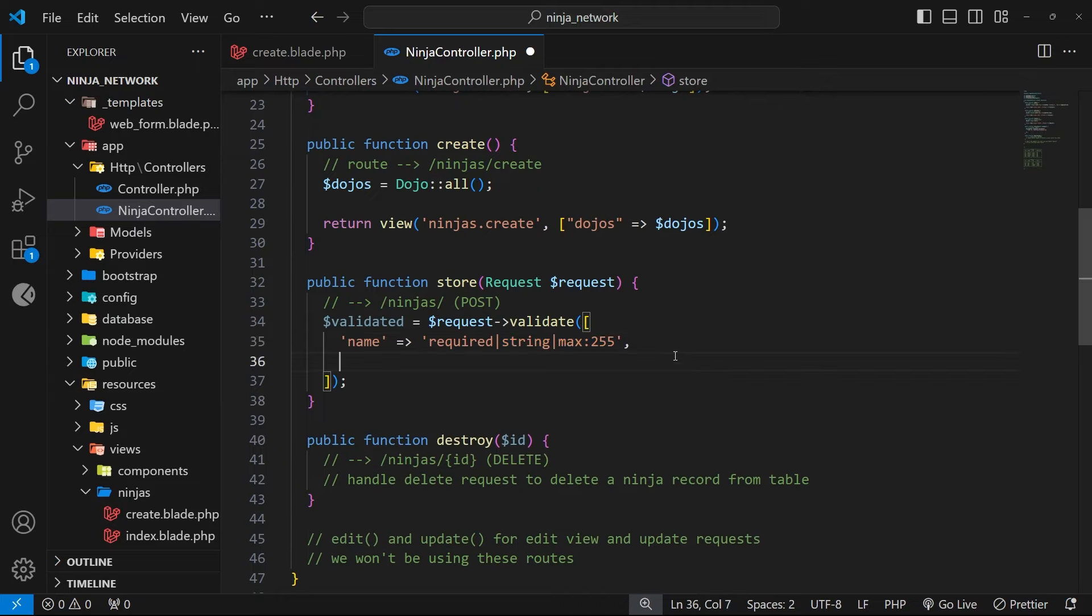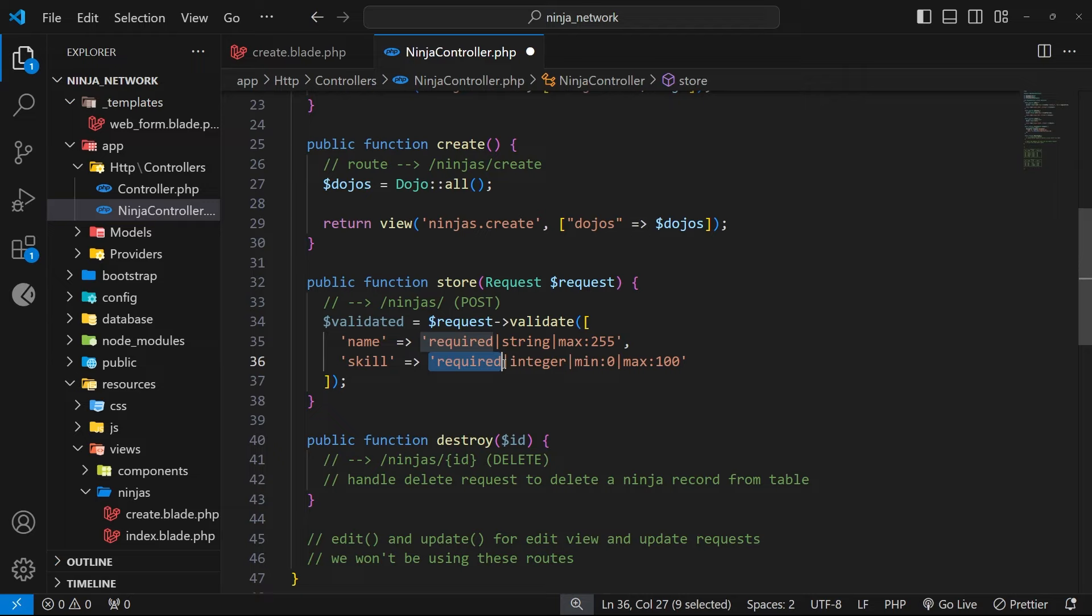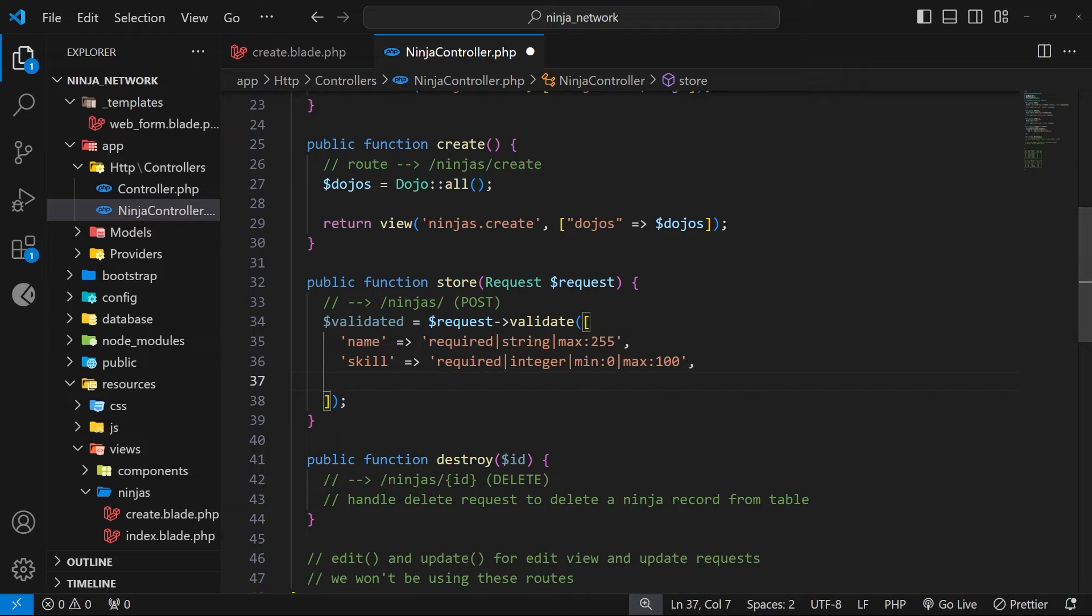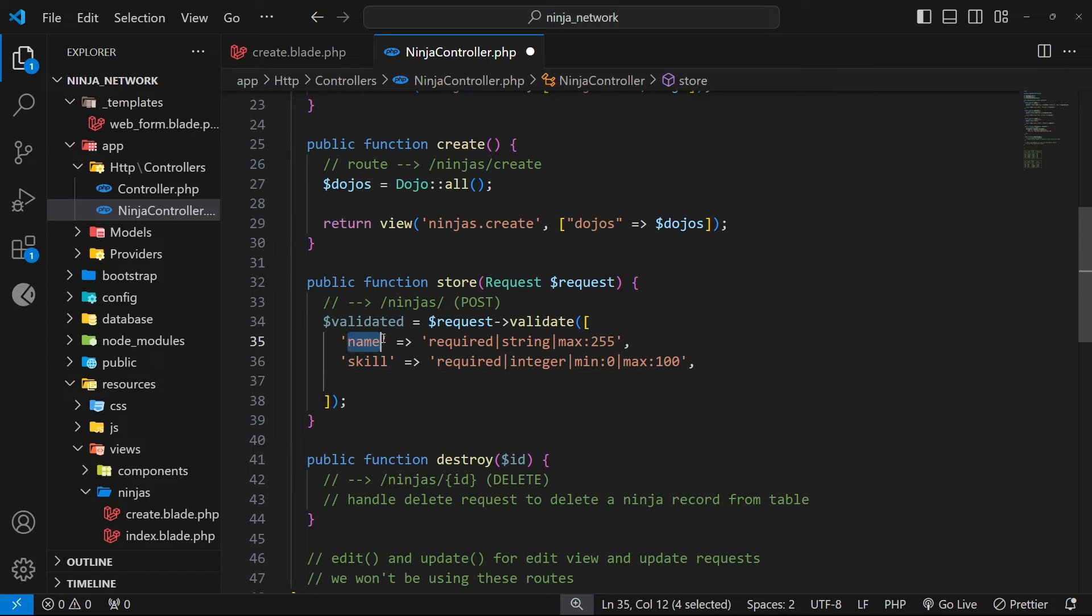So next up I'll do the skill field. So the key name is skill, and the value of this is required, so we can say that, and then a pipe, and then we'll say integer to say this value must be an integer, and then another pipe, and then I'll say the minimum value is zero, then another pipe, and then the max is going to be 100. So right here I'm saying the skill value is again required, it must be an integer between zero and 100. And by the way, these key names should match the name attributes from your form on the different inputs, and in turn they should also match the column names in the ninjas table. So there needs to be absolute parity between those two things - the web form inputs and the table column names.